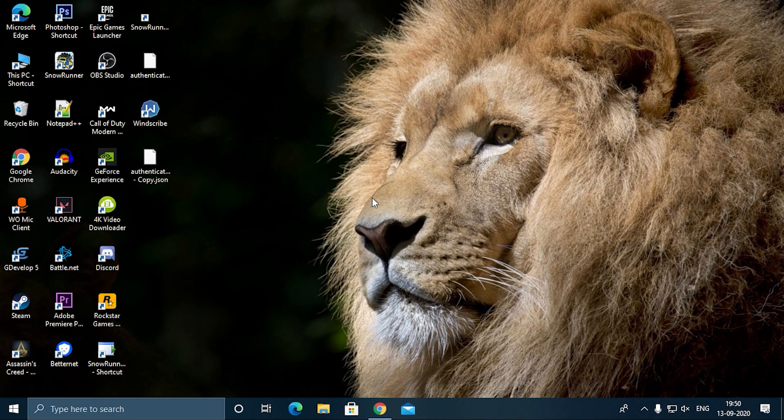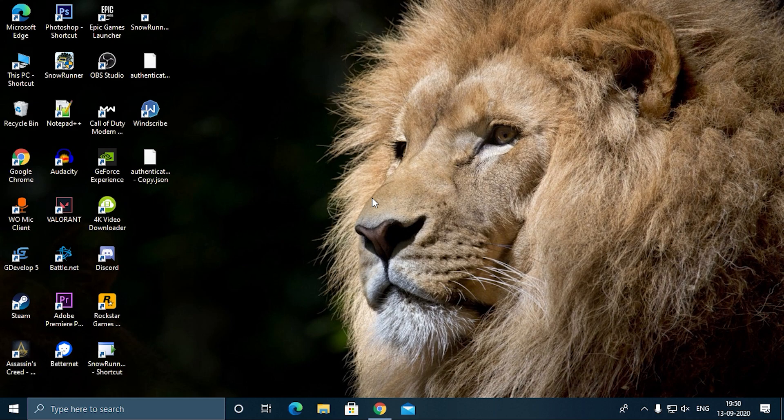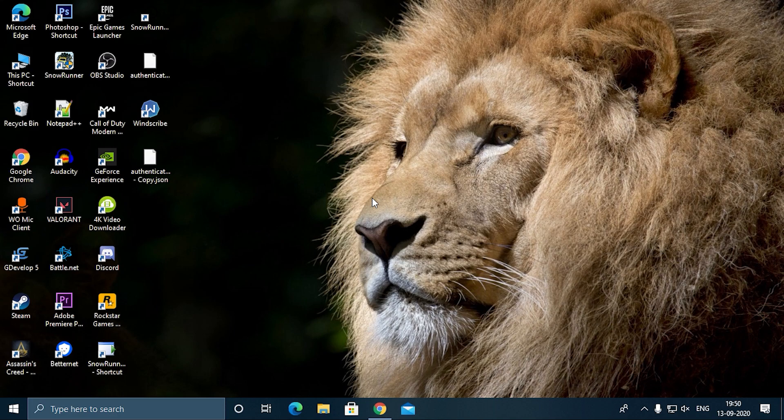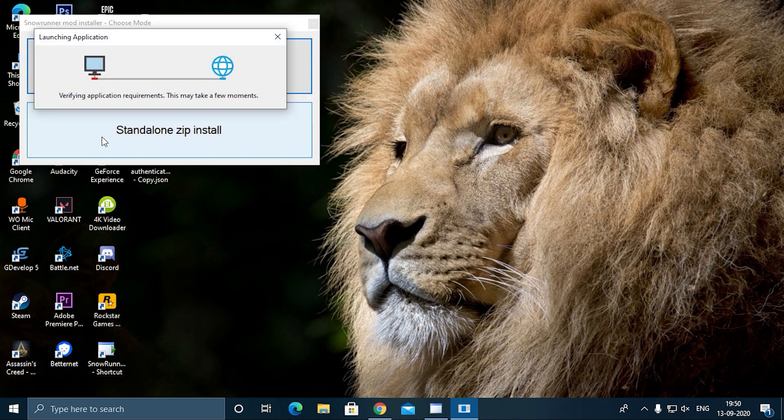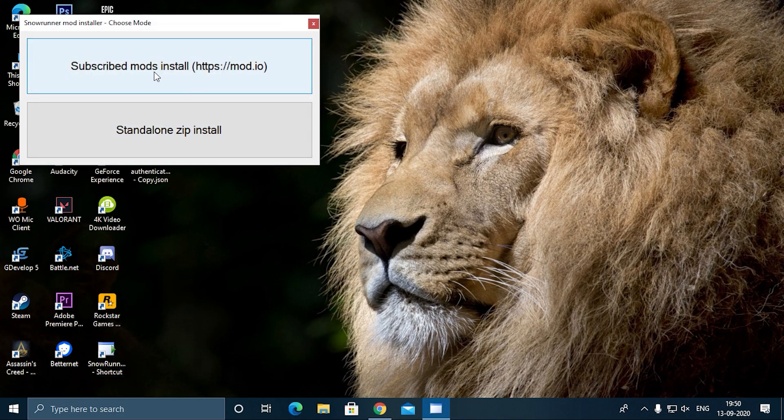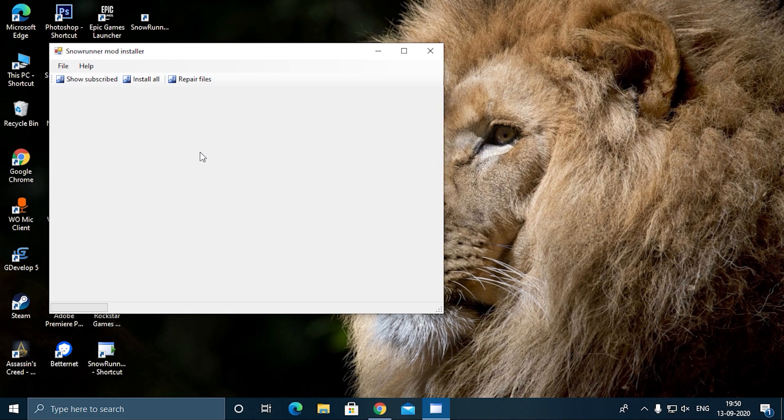Hello everyone, welcome to the second part of the video to install the mods. If you are coming directly to the second part, please go and watch the first part. Without the first part, the second part is of no use. In the last part of the first video, I showed you how to get this opened.